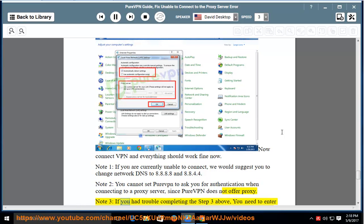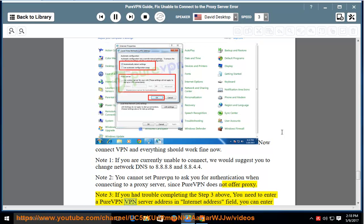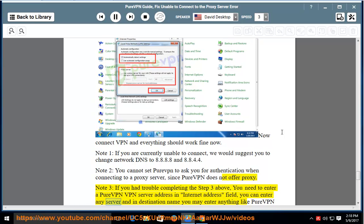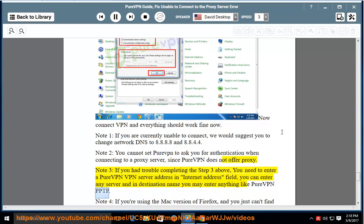Note 3: If you had trouble completing step 3 above, you need to enter a PureVPN server address in Internet address field. You can enter any server and in destination name you may enter anything like PureVPN PPTP.